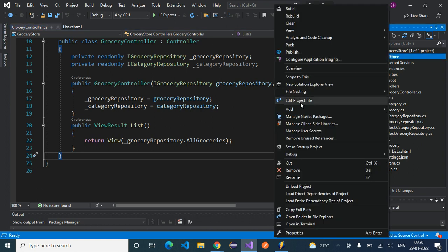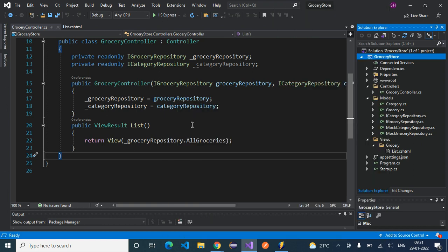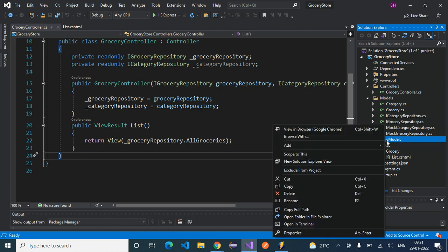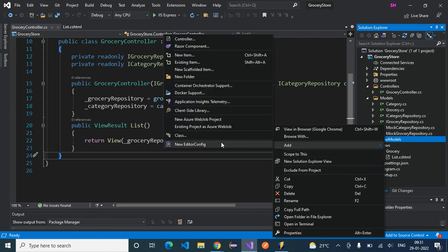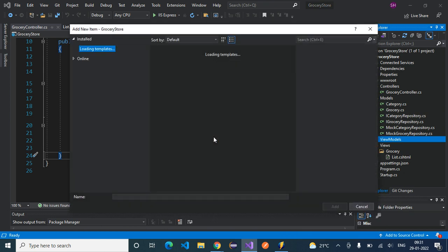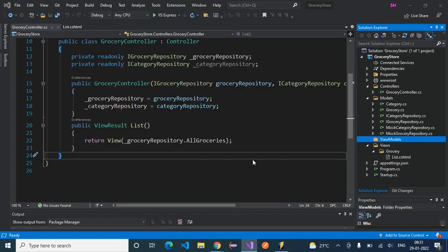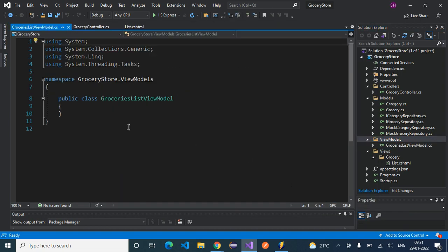Inside this project, let's create a new folder by going to Add > New Folder. Let's name this as ViewModels. Inside this ViewModels folder, I'm going to create a new ViewModel and I'll name it as GroceriesListViewModel. I'll add a class and name it GroceriesListViewModel, then click on the Add button. Now you can see an empty class got created.